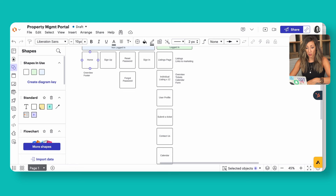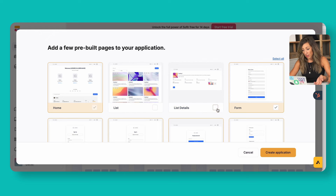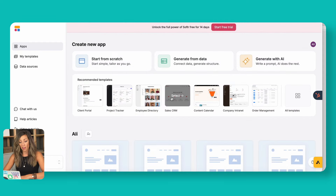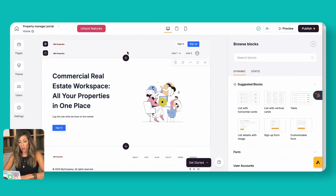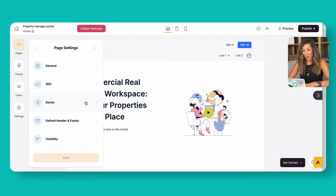Now that we've got that set, let's go back to Softr Studio. If you start from scratch, it will ask what pages you want to build and give you a specific set to start with. Go through and decide what you need — yes to this, no to that, you don't really need a form, and so on. Then create the application. Once created, you can add more pages that match your planned layout. The pages you've created appear on the left side, and each page has its own settings — name, SEO indexing, social appearance, and visibility.